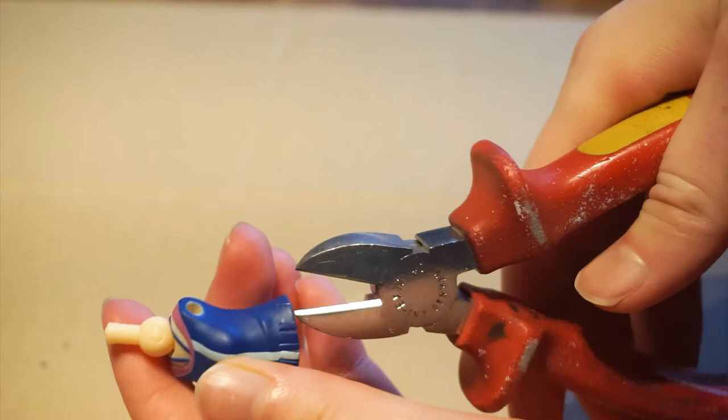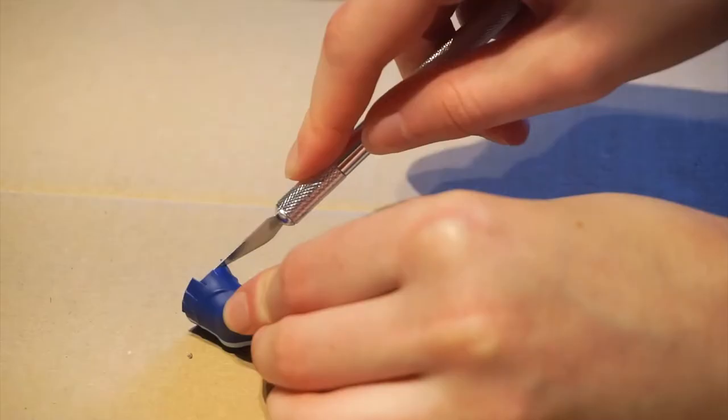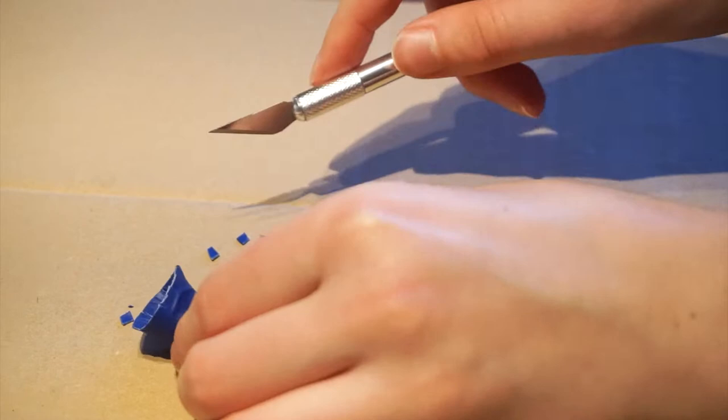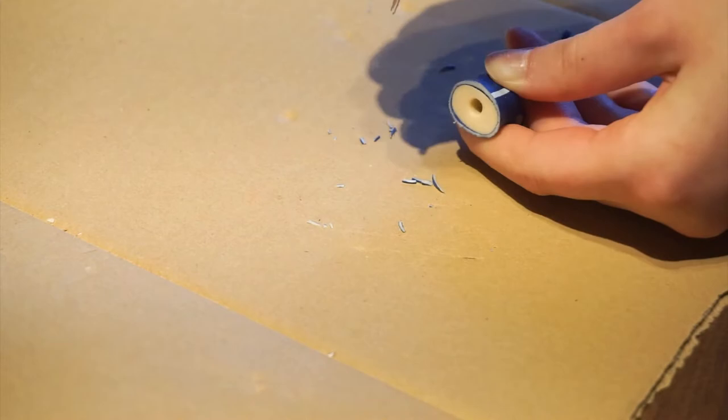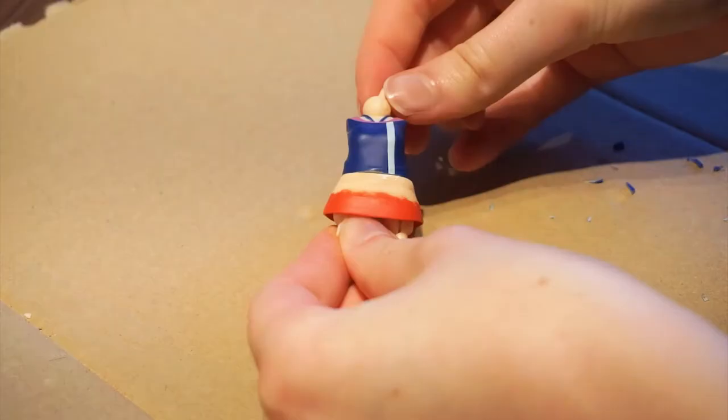That's why I took some pliers and the X-Acto knife to cut a bit off of the shirt. Afterwards I used sanding paper for the edge. Now these two parts fit way better, but there is still some excess plastic in the back.